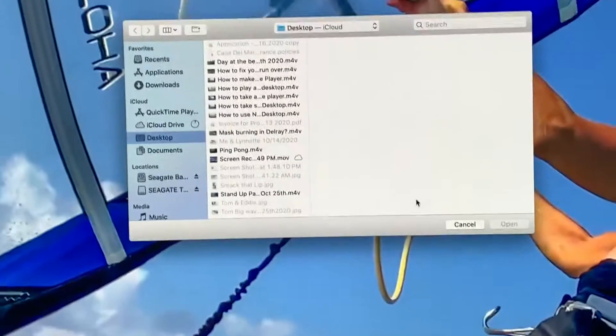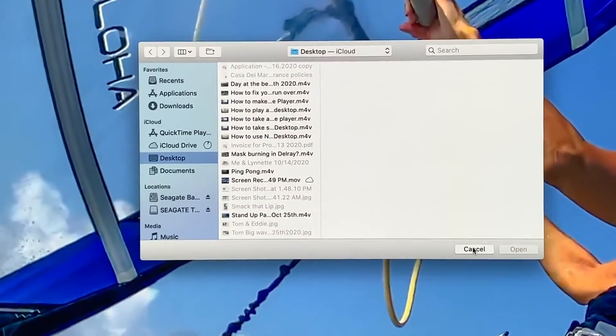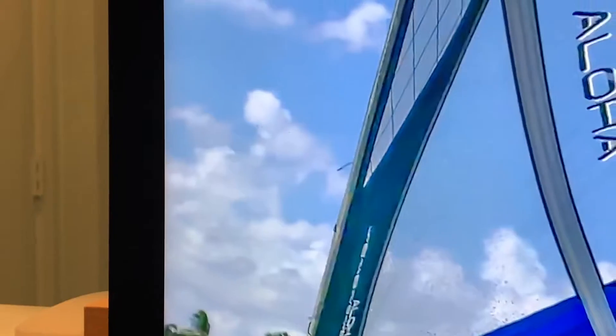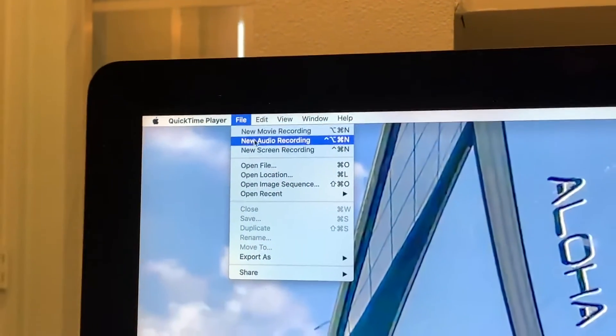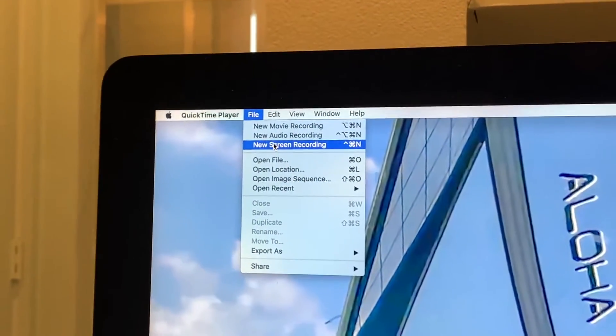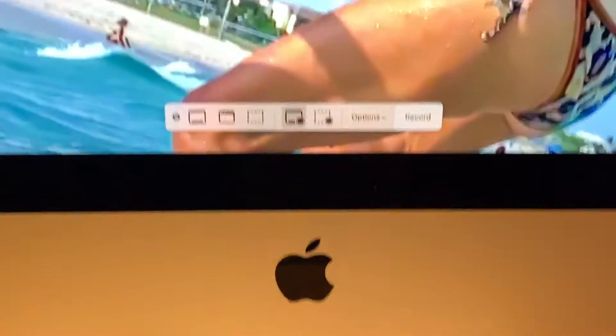It's going to give us this little box. We're going to get rid of that. We're going to come up here, hit File. We're going to go to Screen Recording, and it's going to give us this little drop-down.